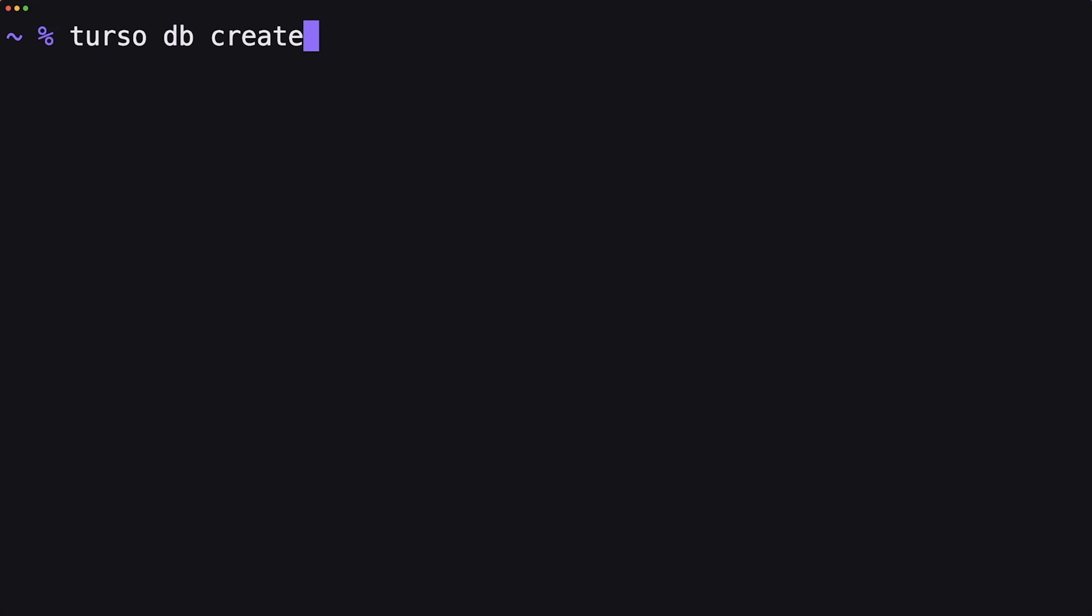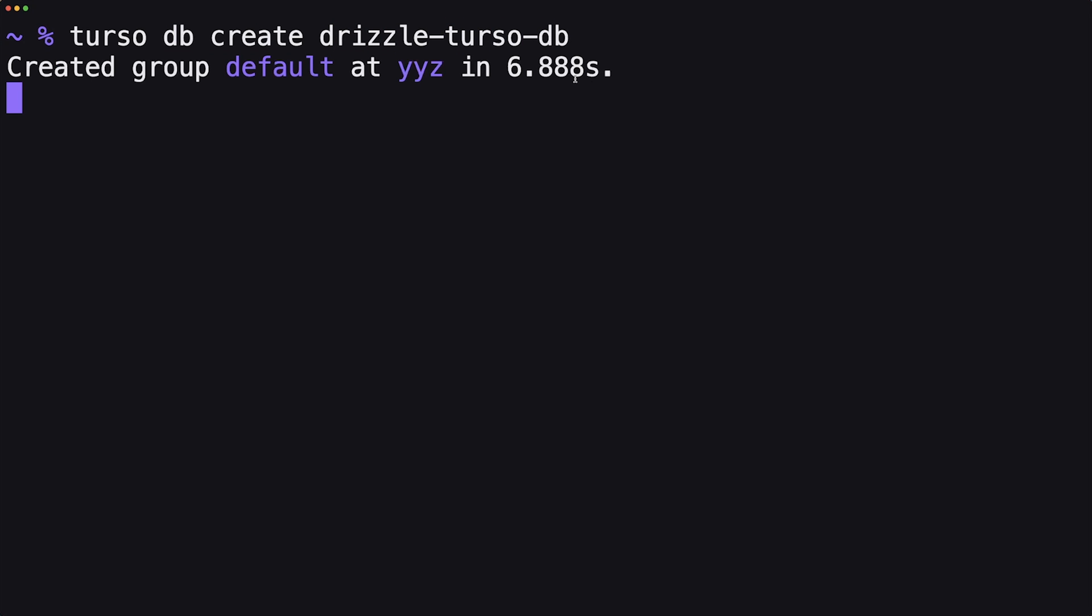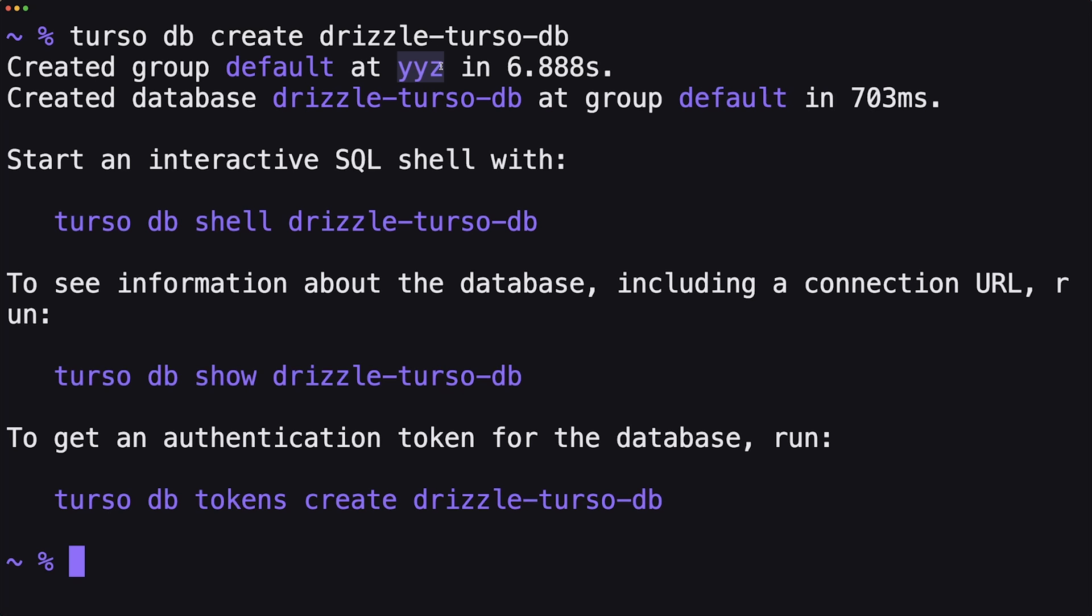So we just do Turso DB create and then we give it a name. In my case, I'll just call it drizzle-turso-db. What this does is it looks for the closest location for you. In my case, this is Toronto and then creates my database at that location. It might take a little bit, but once this is done...